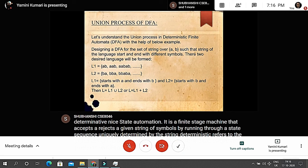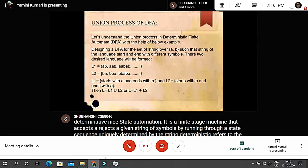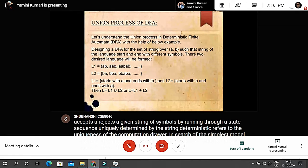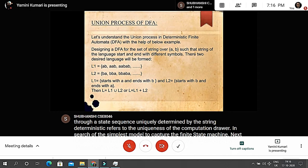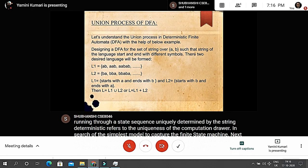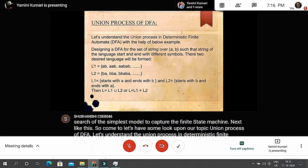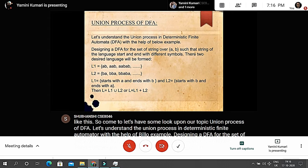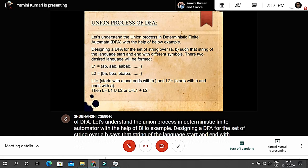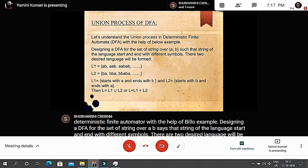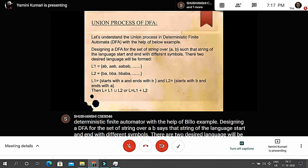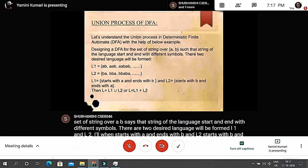Let's look at the union process of DFA. We'll understand the union process in deterministic finite automata with the help of an example: designing a DFA for the set of strings over {a, b} such that strings of the language start and end with different symbols. Two desired languages will be formed: L1, which starts with 'a' and ends with 'b', and L2, which starts with 'b' and ends with 'a'. Then L = L1 union L2.